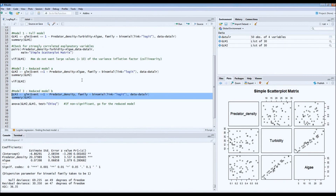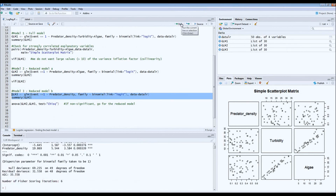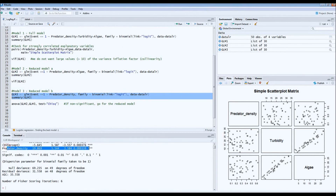So let's build this third model in which we only have predator density as an explanatory factor. We build the same model, this time only including predator density. Running this, we now have a very simple model with a significant intercept and a significant predator density effect. The question is which model should we choose, because we've built three different models.